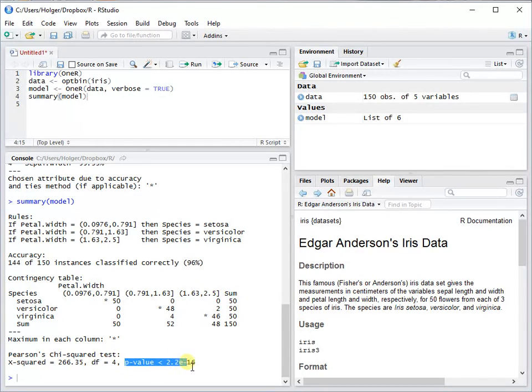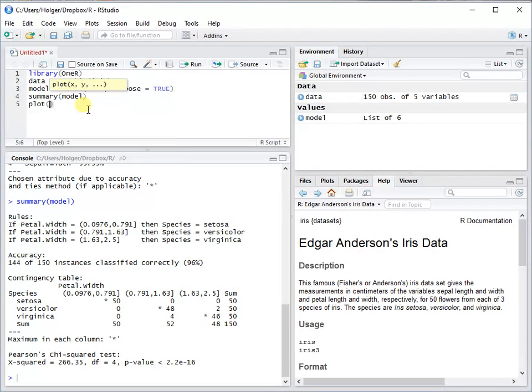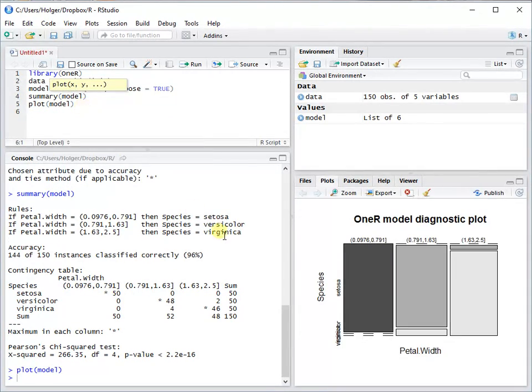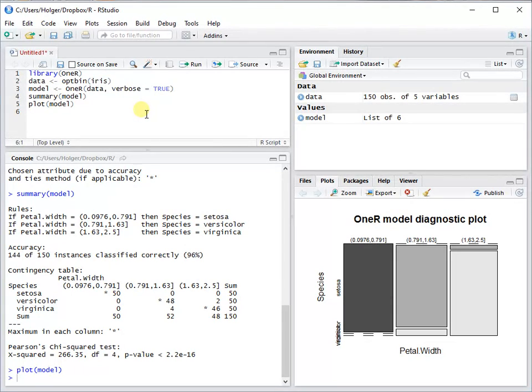You also have here the p-value, so a chi-square test is done, and this is highly significant. We can also plot a diagnostic plot. You see that these colors here are nicely separated, and this is always a good sign that this model is obviously a good one.